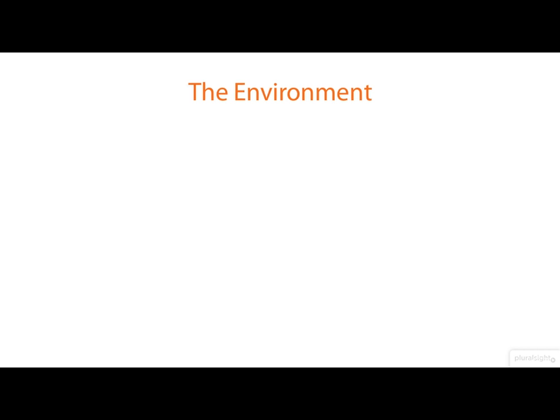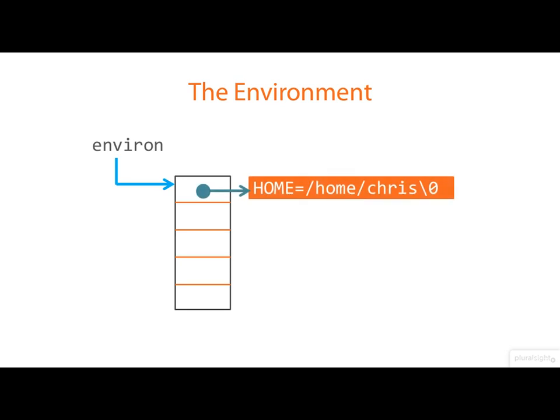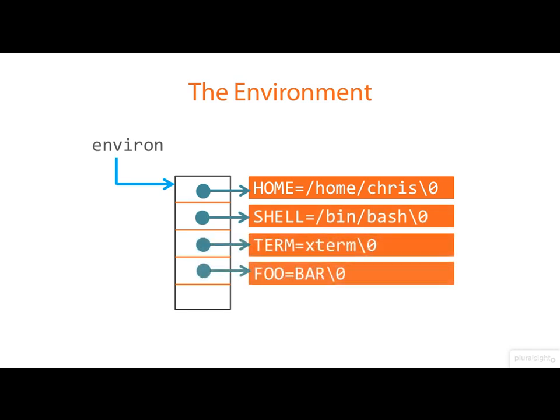From within a program, we access the environment through an external pointer called environ, which points out to an array of pointers, each one pointing to a null terminated string defining an environment variable. And the end of the array is itself marked with a null pointer.